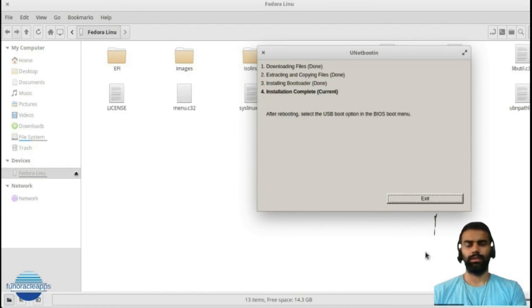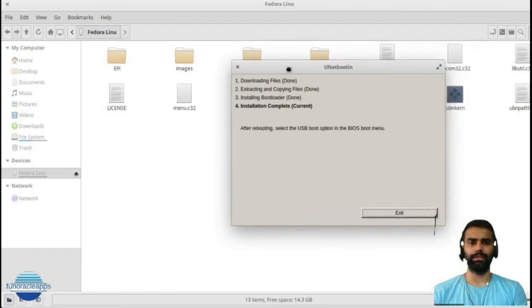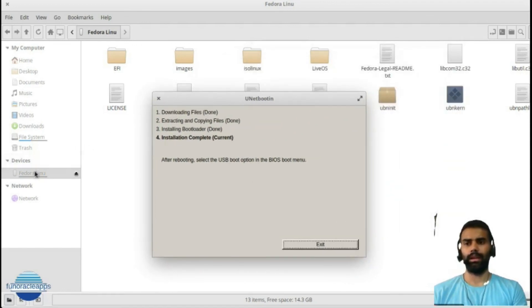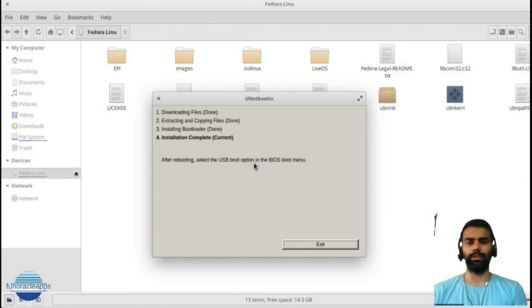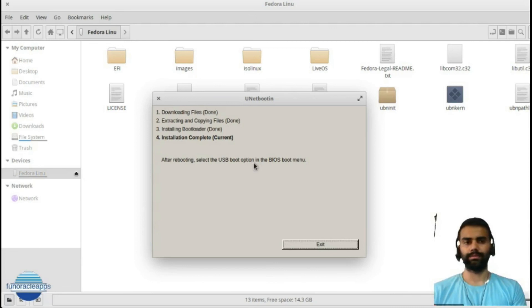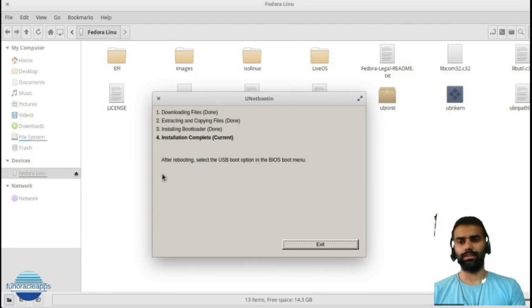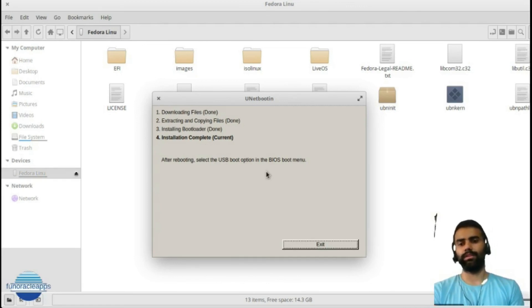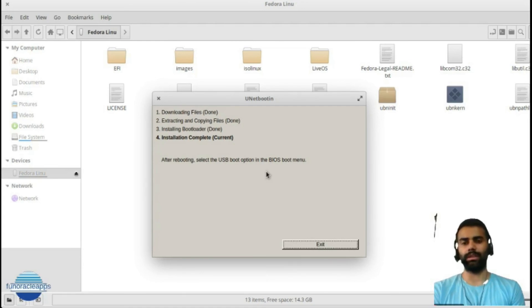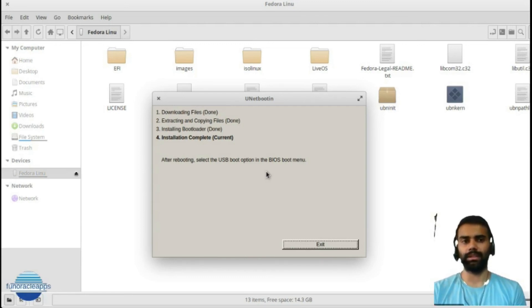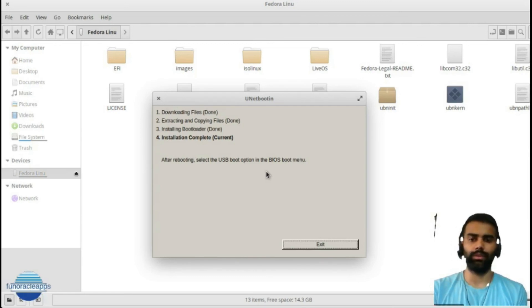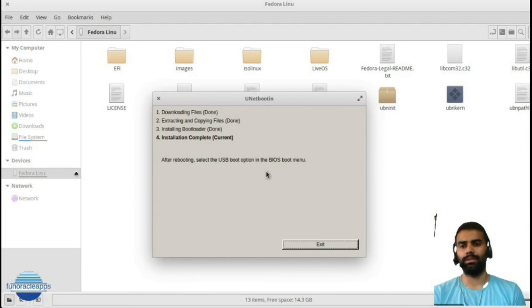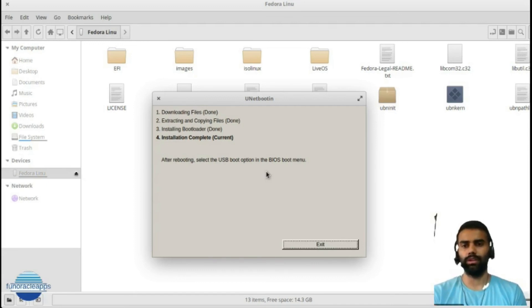Now my bootable USB drive creation has been completed successfully, and I have the bootable USB ready with me, which I can use for booting up any specific systems. I can install Fedora on those systems. I have to just select from the BIOS of that system which boot option I have to use, and I will use the USB boot option. From there, it will be a guided navigation where I can select and install the respective Fedora operating system. How to install it, I will show in another video. For this video, this was all. Thank you for watching.